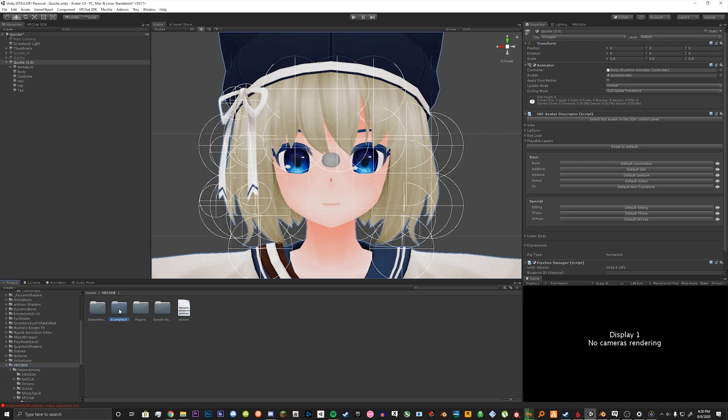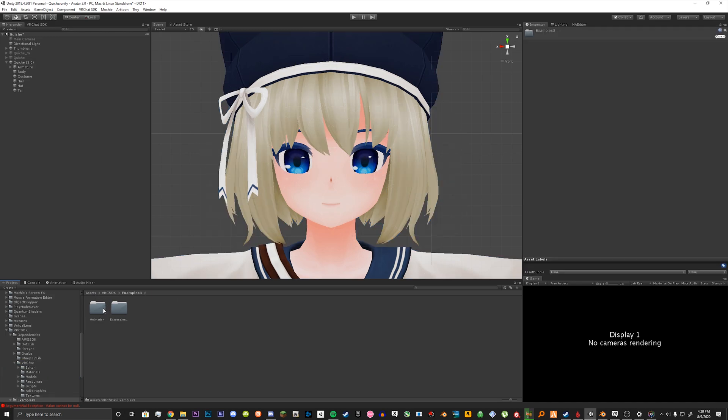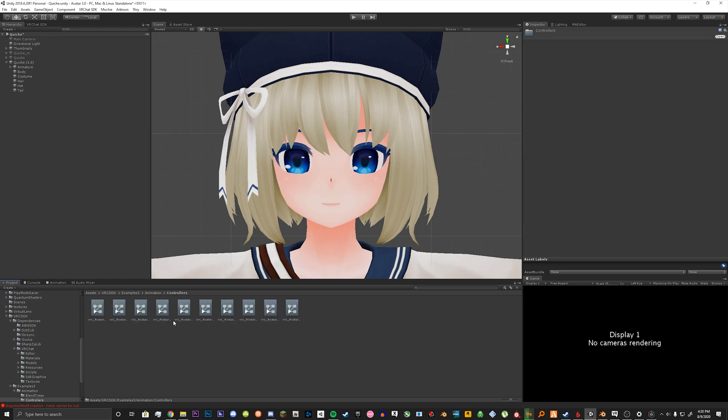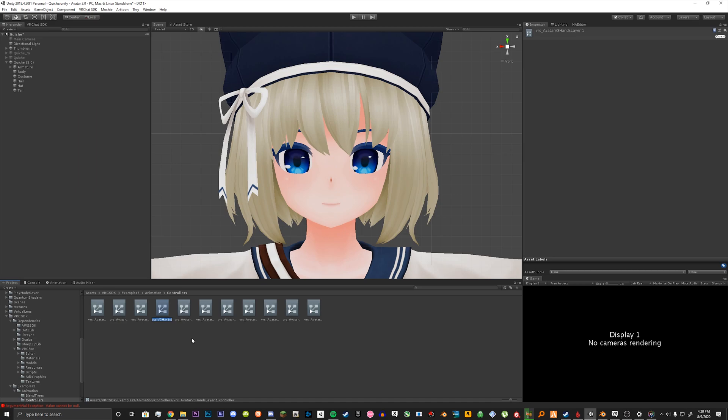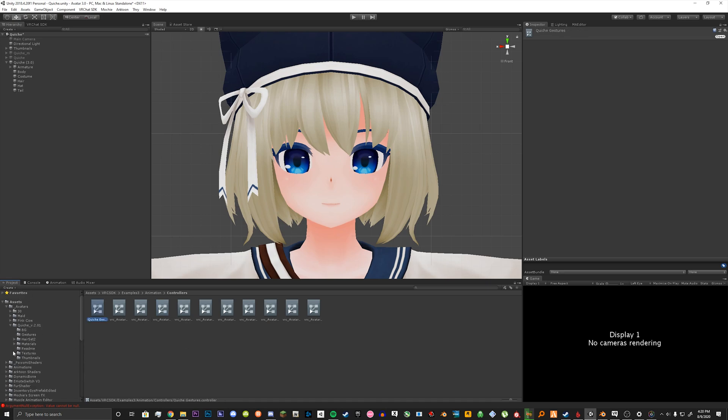Click on examples 3, animation, and then controllers. What we're going to look for is the third animator controller in this folder called avatar hands layer. We're going to duplicate that and rename it. I usually like to be organized so I'll name it my avatar name. And then we're going to name it gestures.